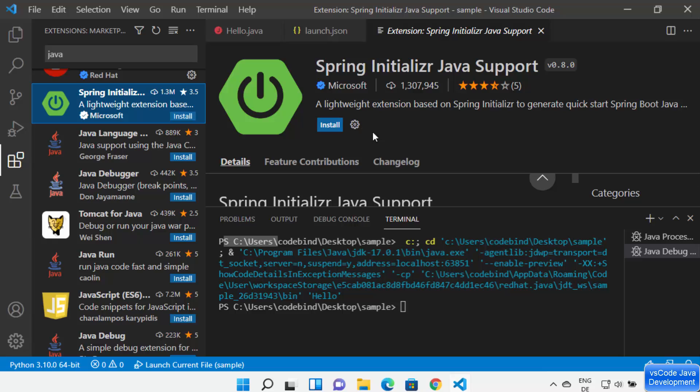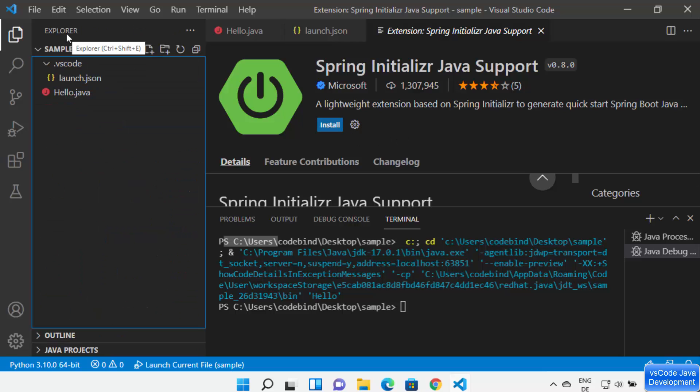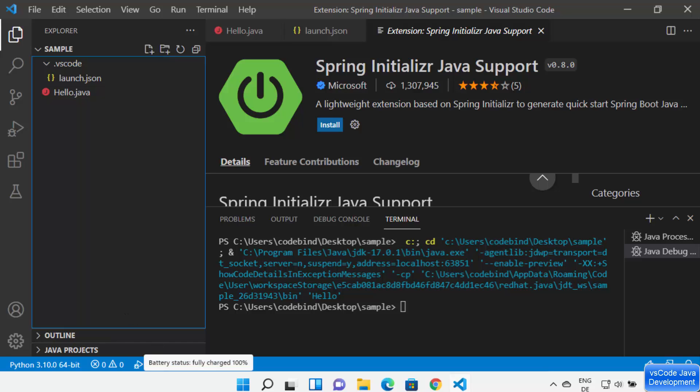You can install additional extensions for different Java frameworks — for example, install the Spring extension to develop Spring-based apps in Visual Studio Code. This is how you can set up and use Java in your Visual Studio Code editor. I hope you enjoyed this video and I'll see you in the next one.